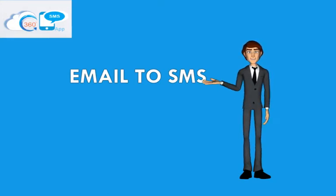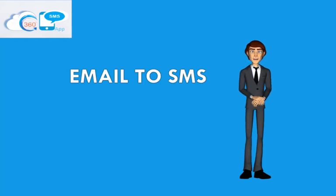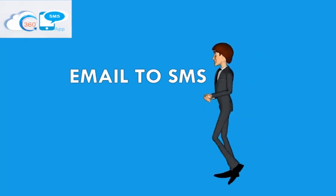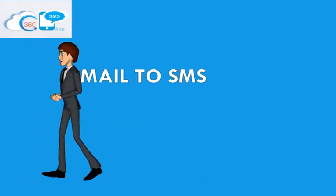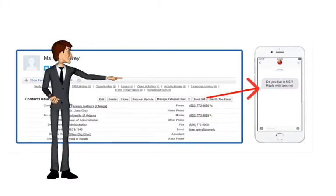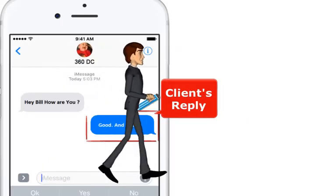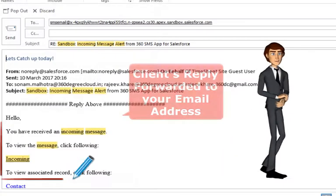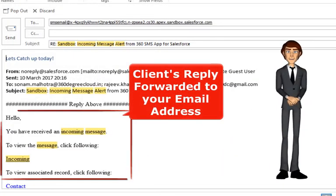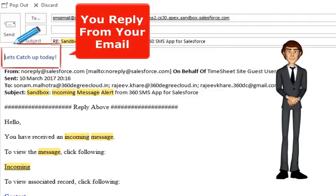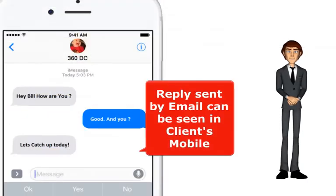With this feature of the SMS app, you can reply to all your incoming messages directly from your email inbox. For example, you send a text message to your client. Now your client replies back. This reply is automatically forwarded to your email address. You send a reply from your email, and this reply automatically passes through your Salesforce to the client's mobile. As easy as that.